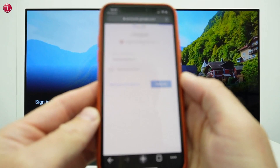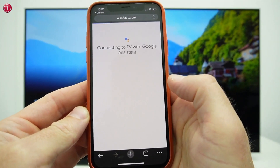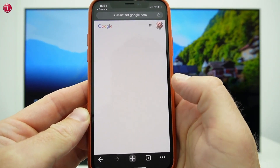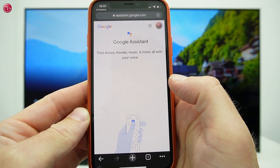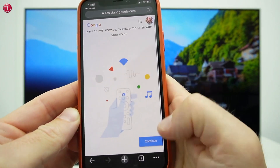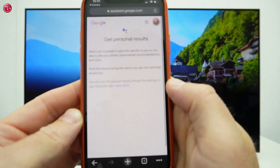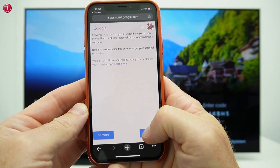Your phone will search for the TV on the network. For this to work, make sure your phone and the TV are both connected to the same network. Then scroll down and select 'Continue and turn on'.